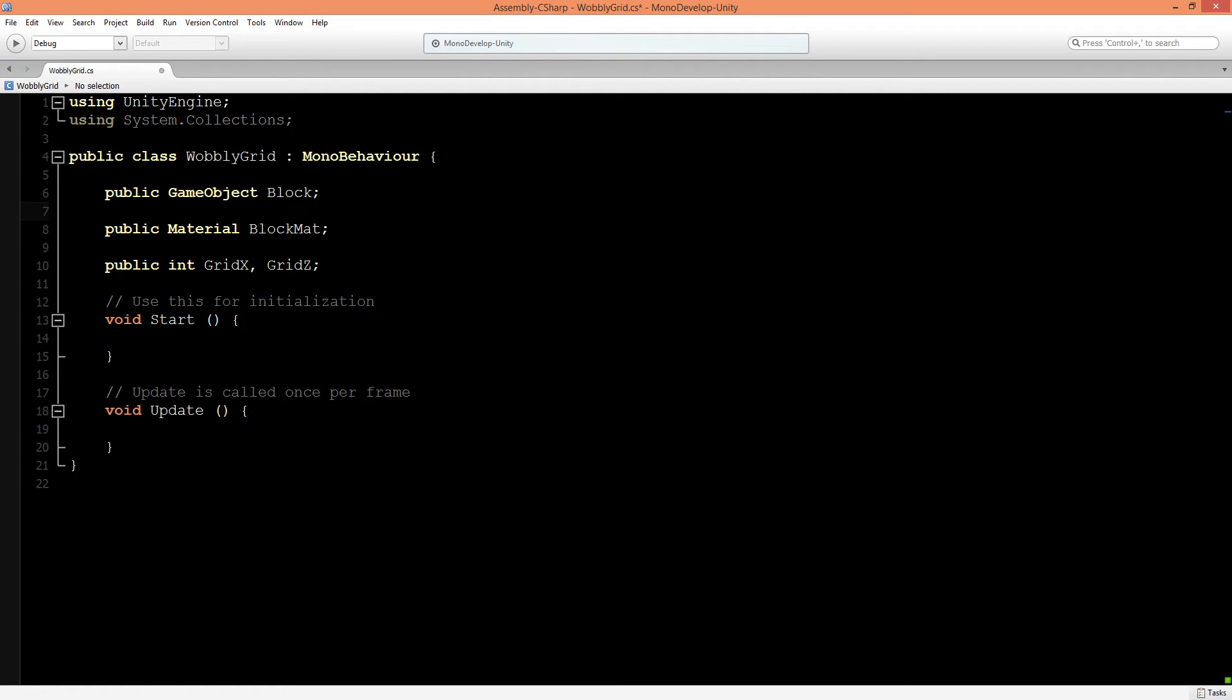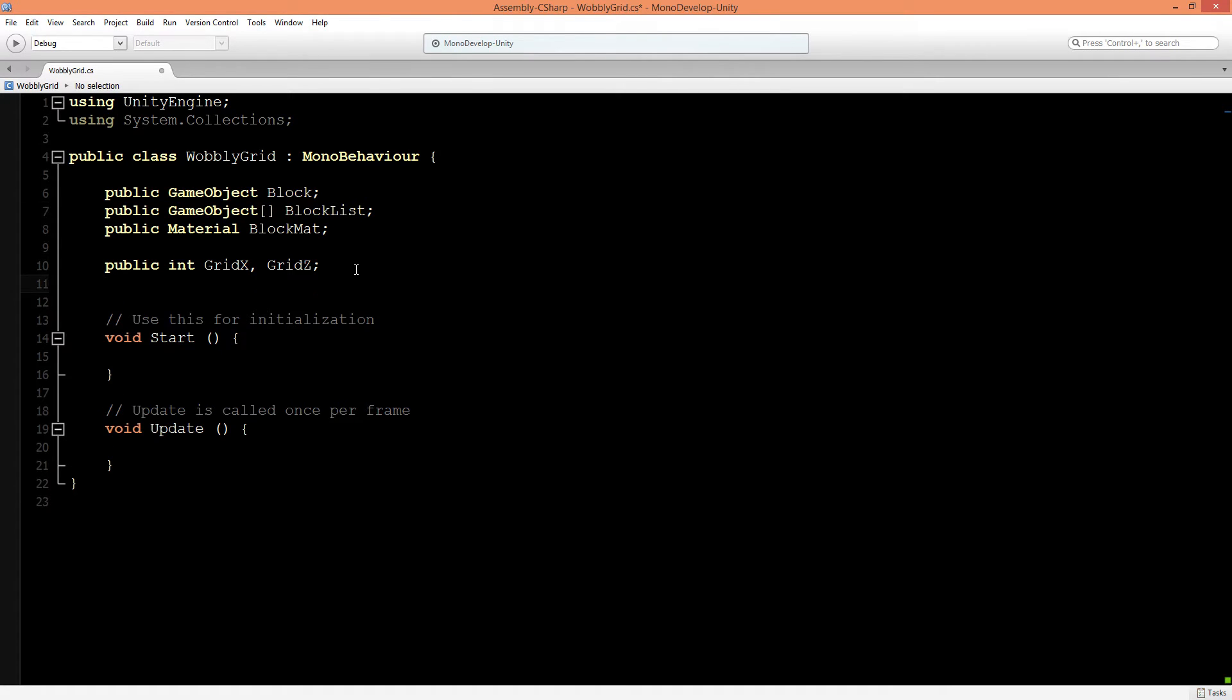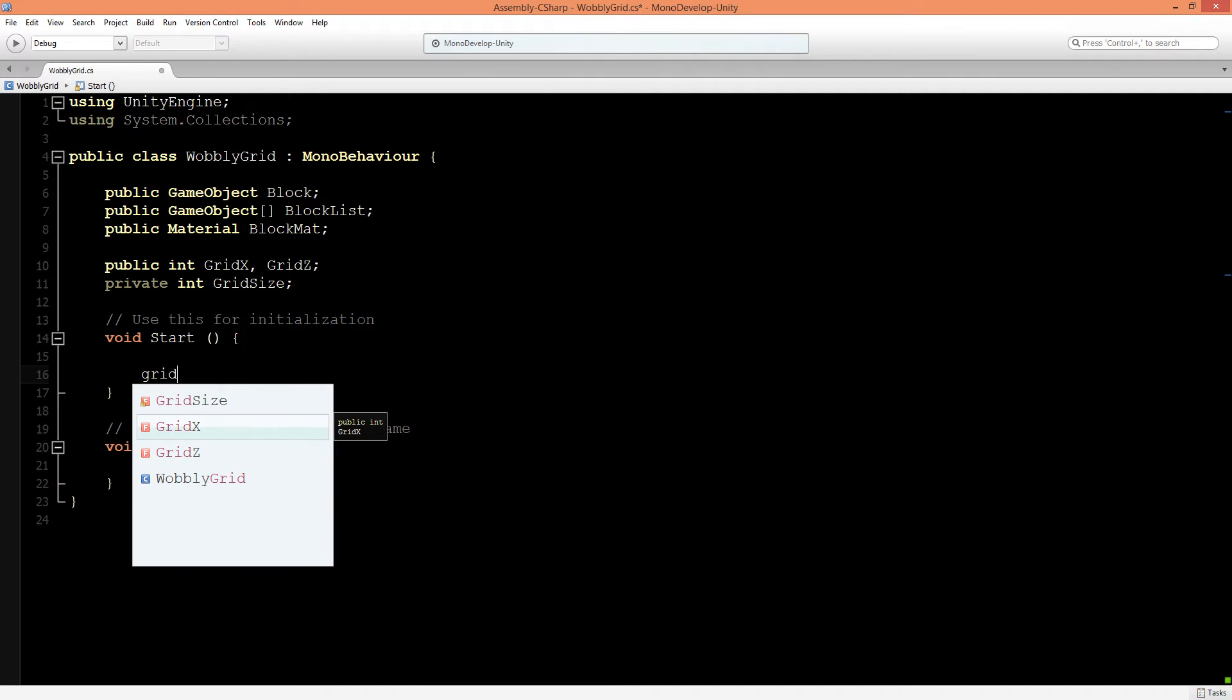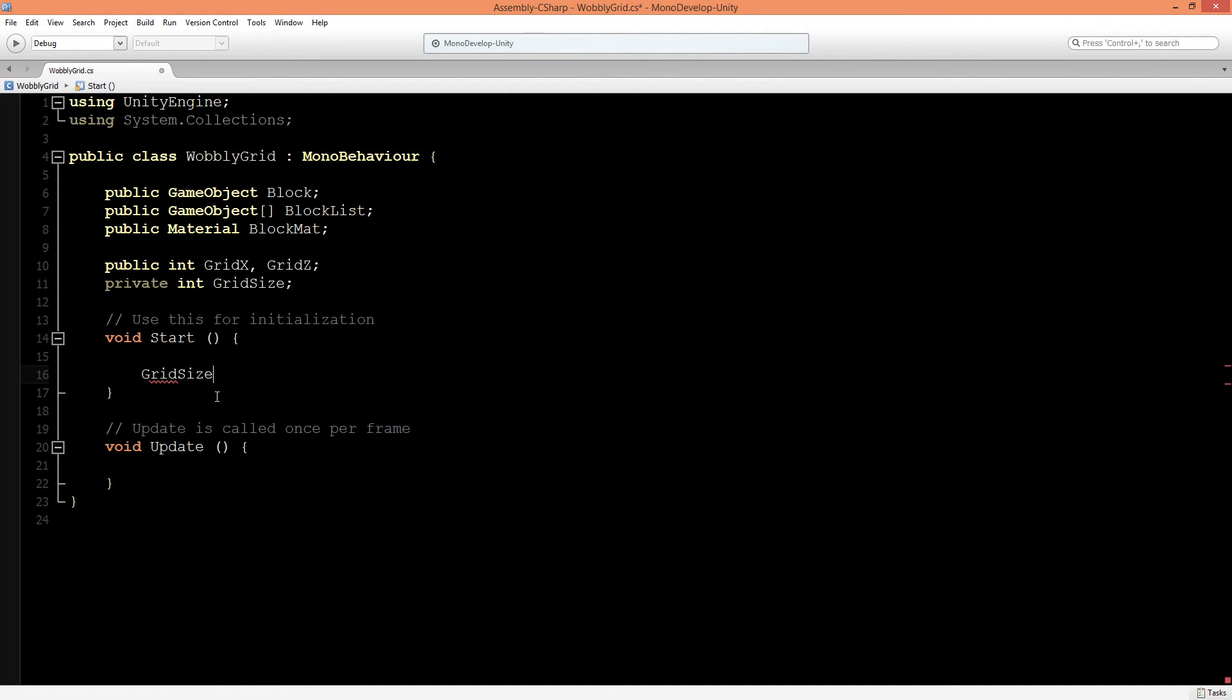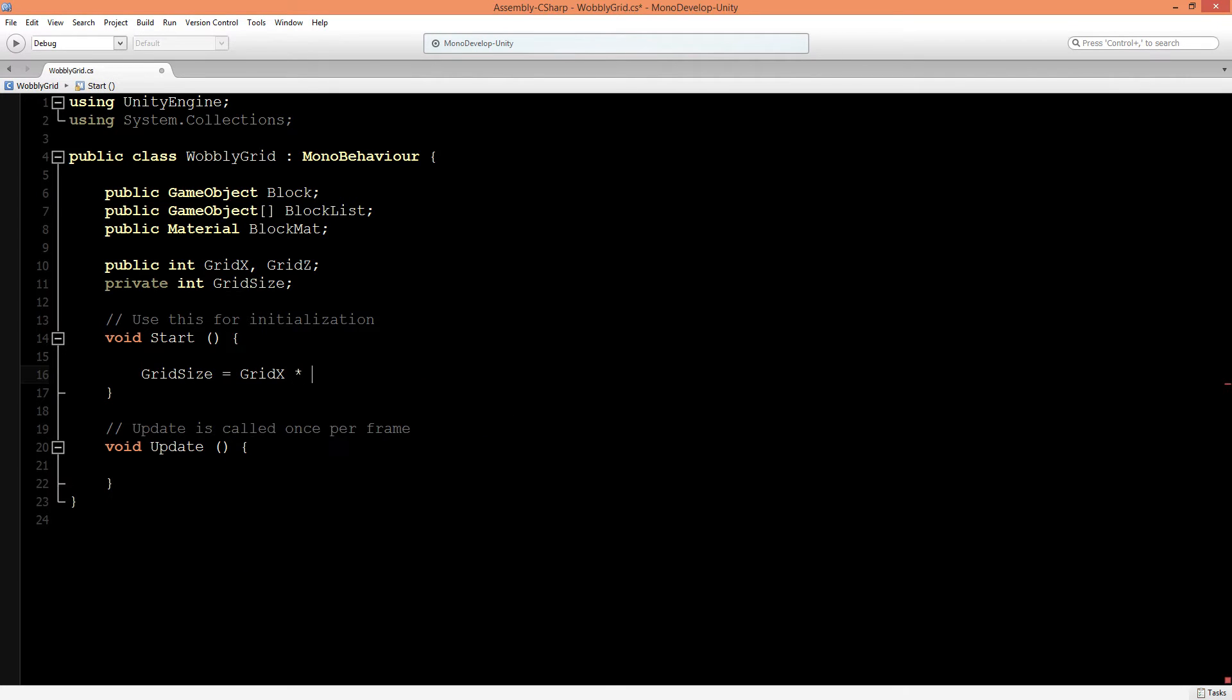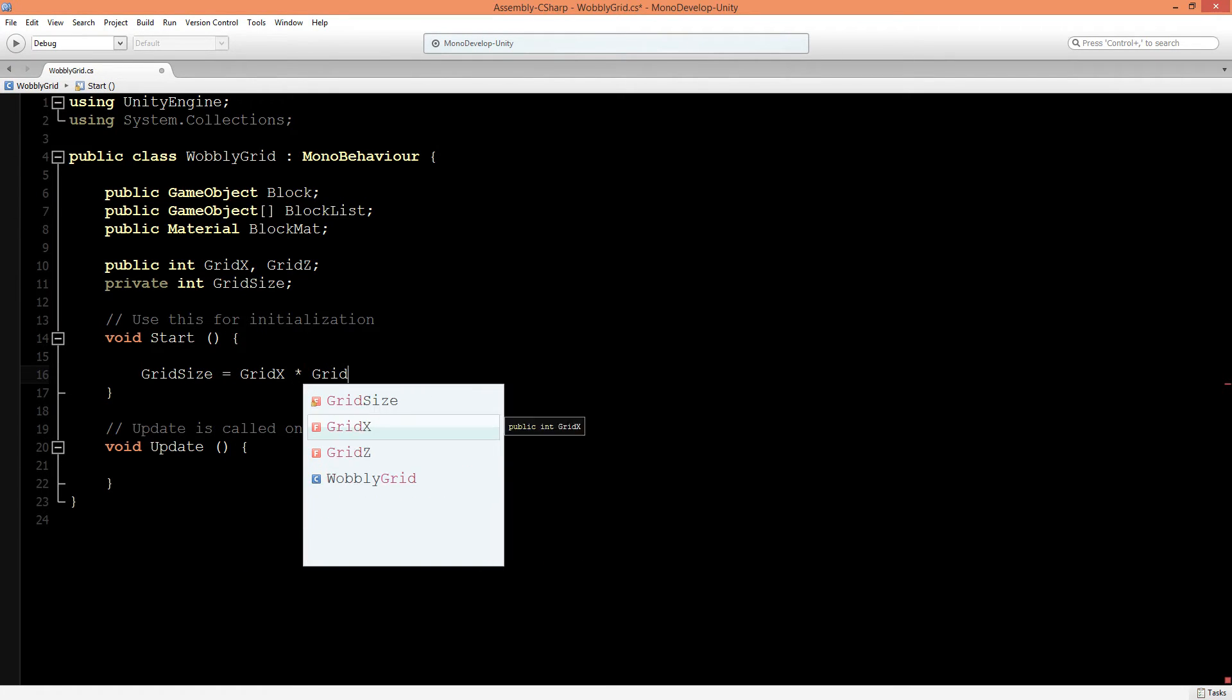Under GameObject, let's make a new GameObject, but now let's make it an array and call this BlockList. Now, the length of this BlockList will be the grid X times its Z. So we need to calculate the total of the X and Z. Let's make a private int and call this GridSize.